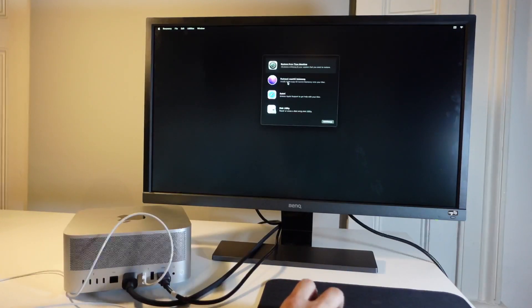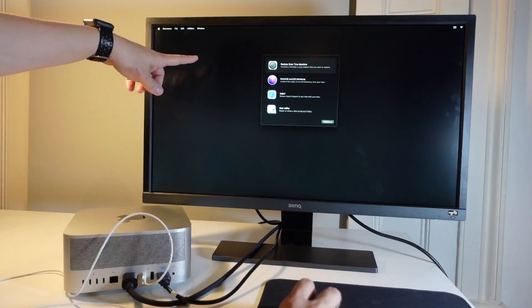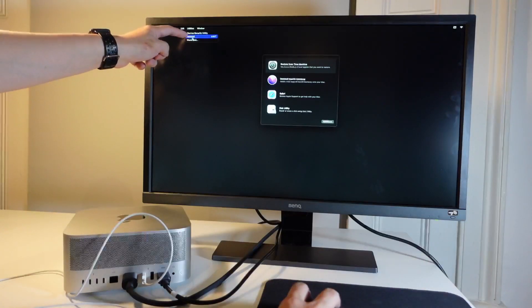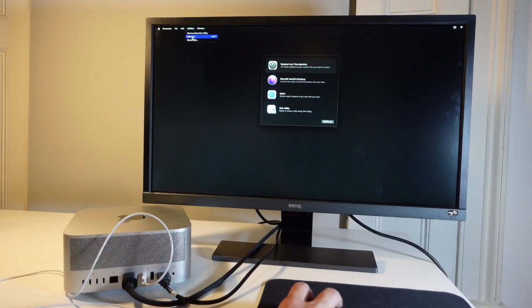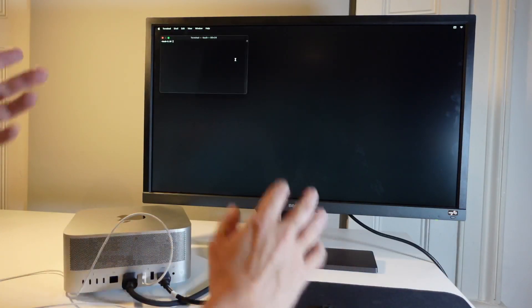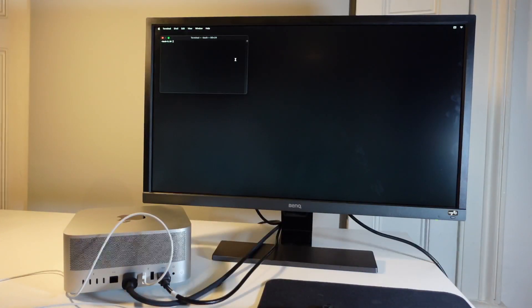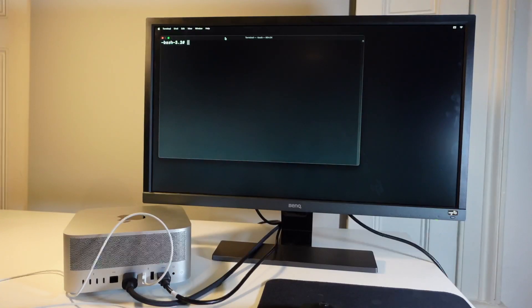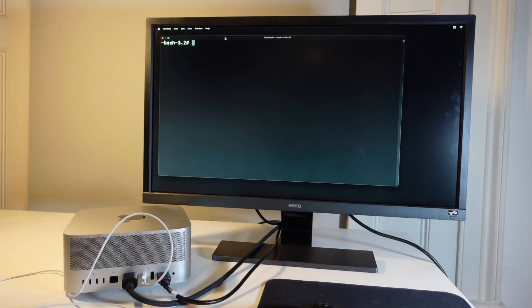So now I've entered the recovery menu here. What I'm going to do is go to the top left and click on utilities and then click on the terminal button here. That's going to open up our terminal window. Just going to enlarge this by pressing command and plus.